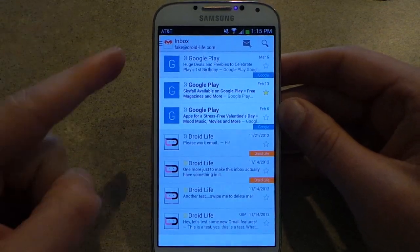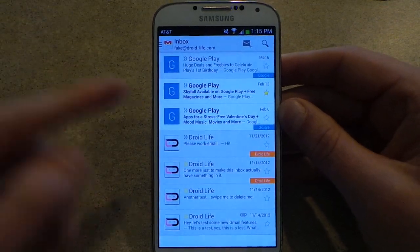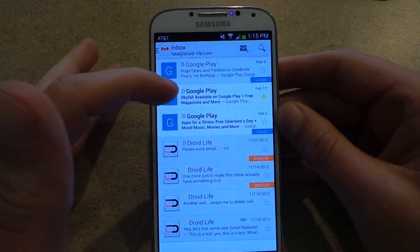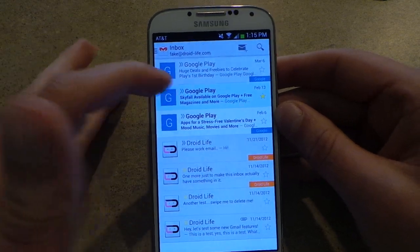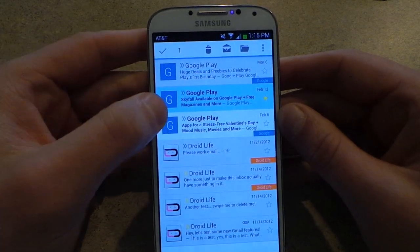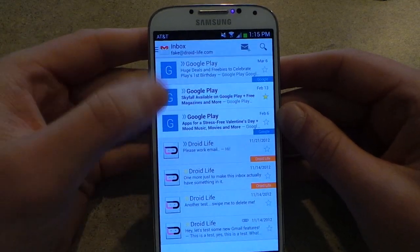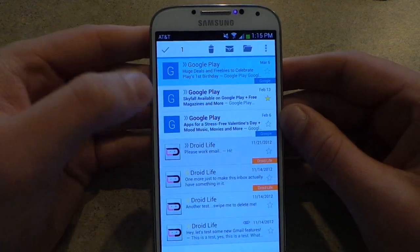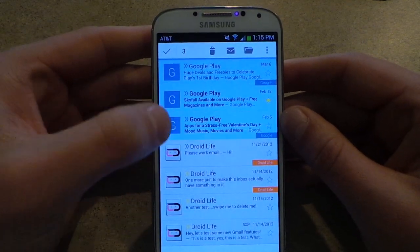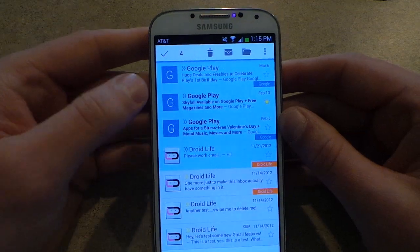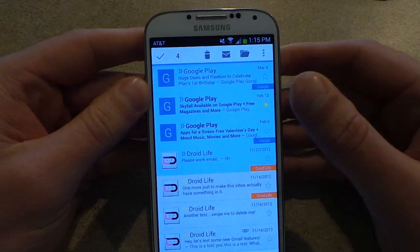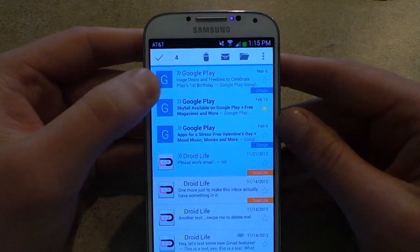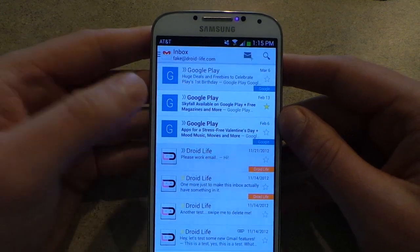The other big part are these letterboxes. From what I can tell, they take whatever the first letter is of the name of the sender and they throw it in this big letterbox. And like you just saw, if you hit on the letterboxes, it selects it and you can multi-select. And from there you can mark as read, trash them, throw them in the archive, or whatever you want.